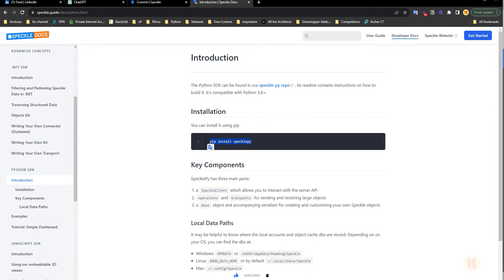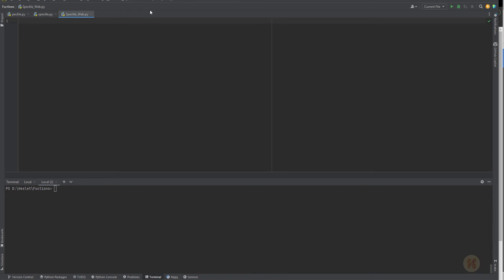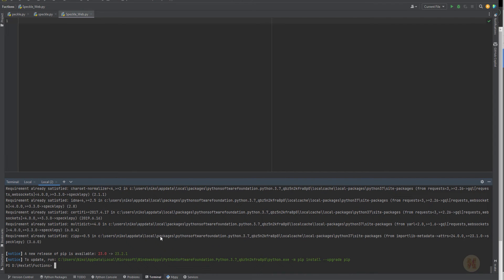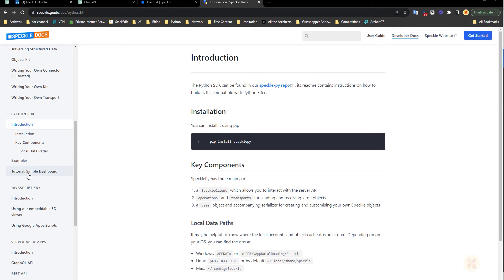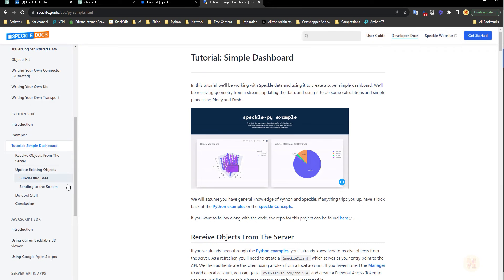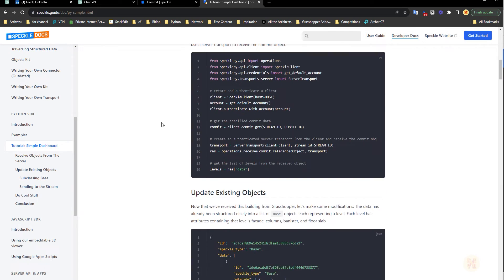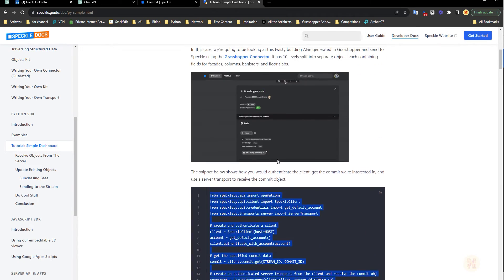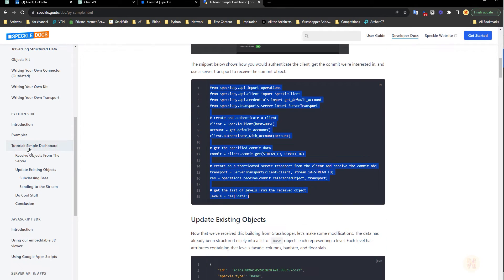First of all you need to install the Speckle library. I already installed it, but I'll show you how. Go back to your IDE — if you're using PyCharm, open the terminal and copy-paste 'pip install speckle-py' then press enter. Your IDE will automatically install the library. In the documentation you'll find a simple dashboard tutorial. We need the sample that shows how to receive an object from the server — that's exactly what we need.